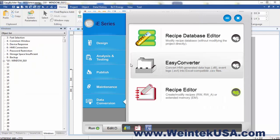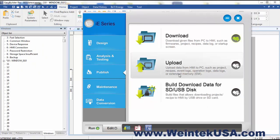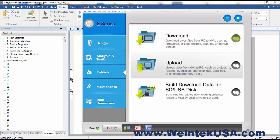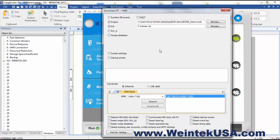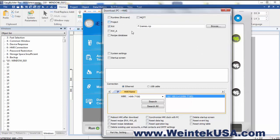So now when we go back to our Publish tab, we can use our download tool here, and I've got a little 8050IE connected.